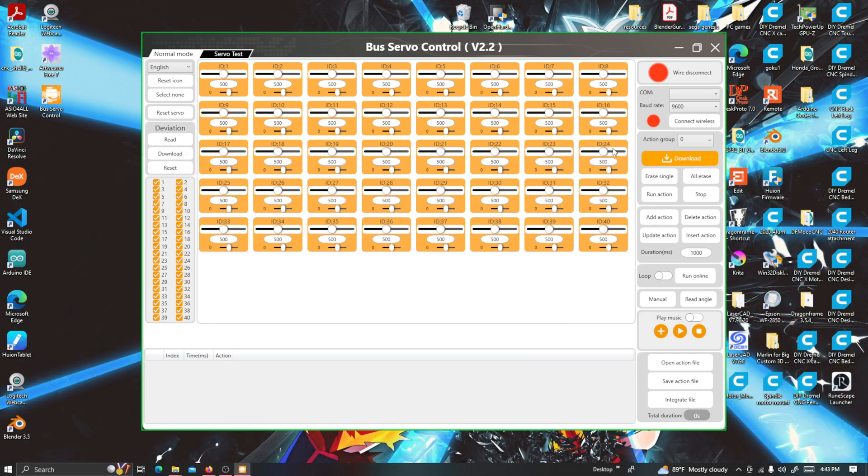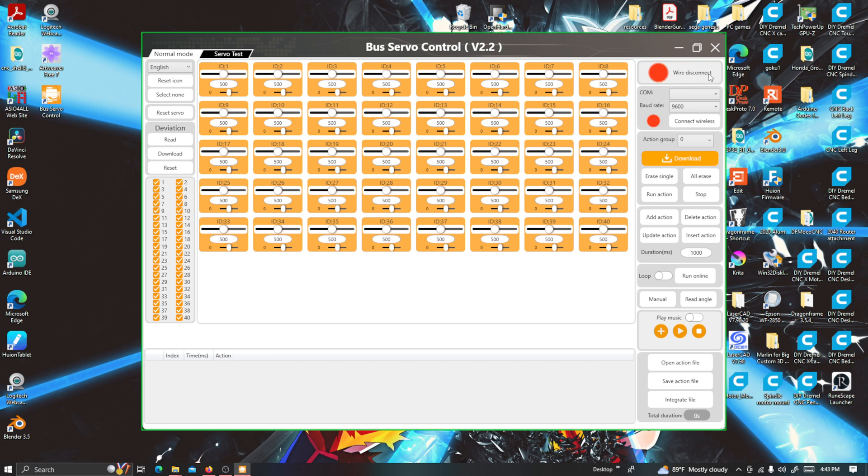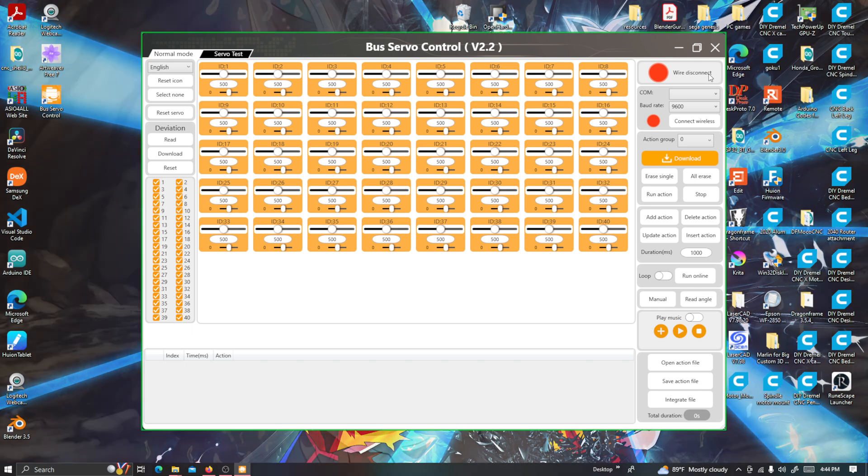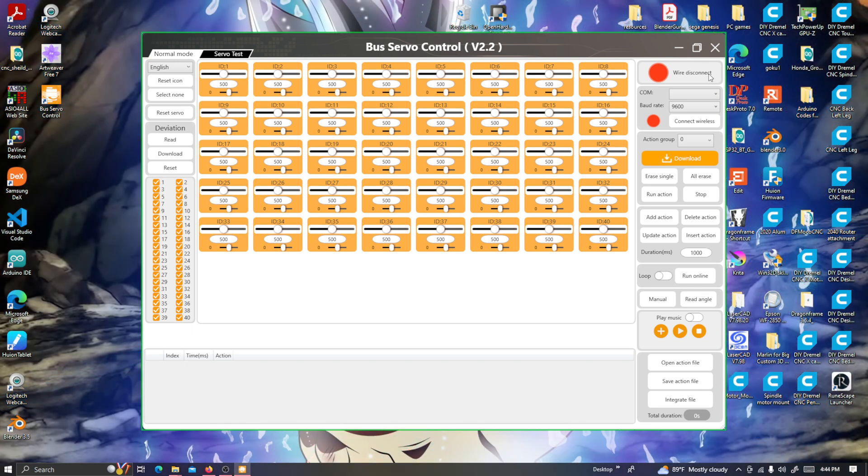Now that I have the software open, let me show you what it looks like. This says Bus Servo Control version 2.12. You can see it's red over here because it's not on. I have to flip the switch on the controller.